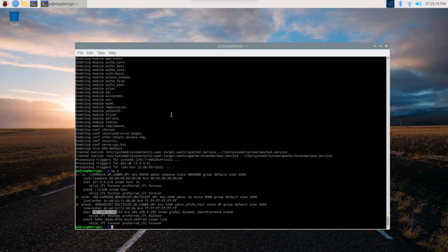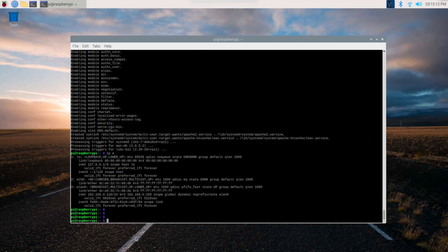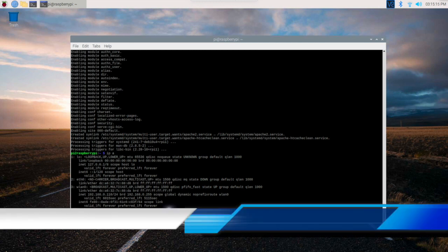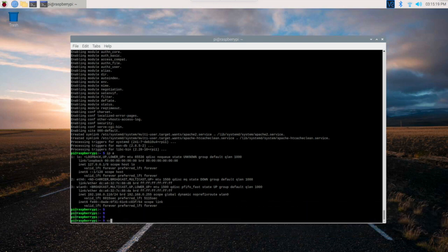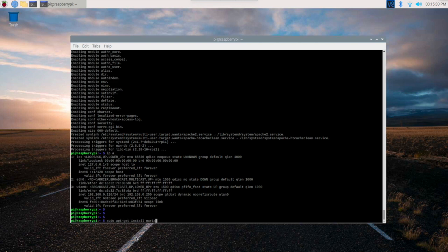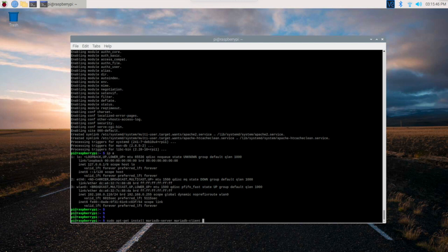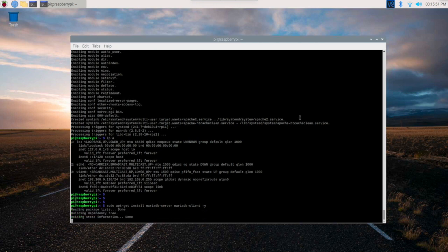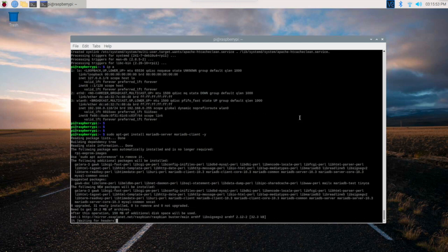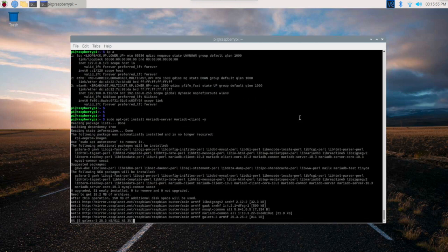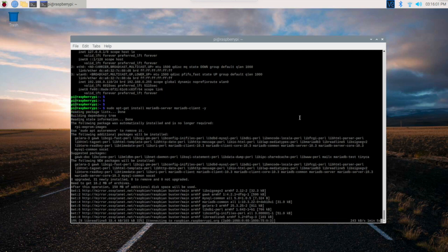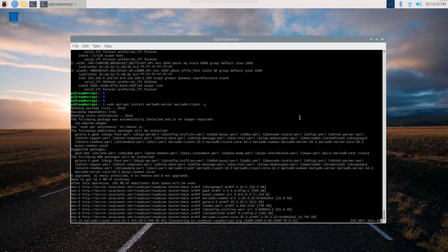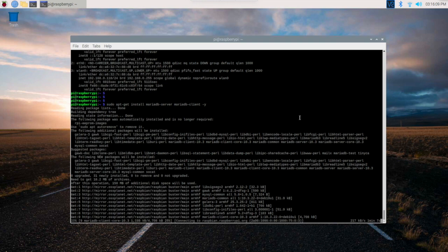Now we will install the MariaDB server and MariaDB client using sudo apt-get install mariadb-server mariadb-client -y. Let's wait for the installation and then we will start the MariaDB services and see the status of it. It will not take much time, maybe a minute from now.